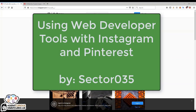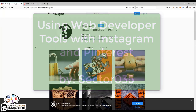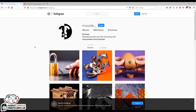Hello everybody and welcome to another 10-minute tip brought to you by the OZEN Curious project. My name is Sector035 and as promised in the webcast, I'm going to take you along into the developer tools of a browser.